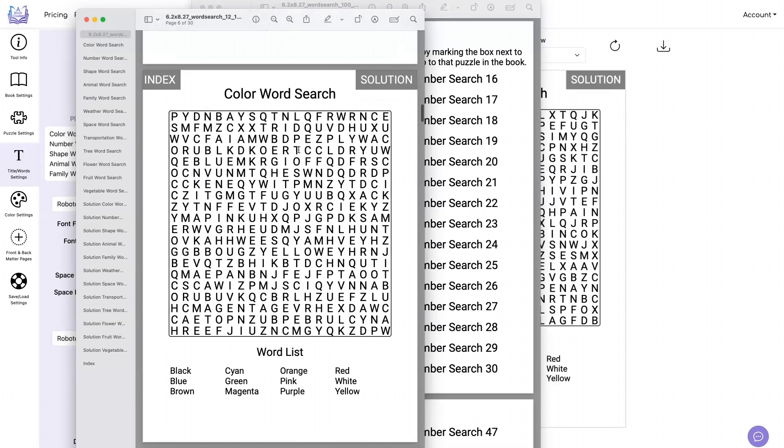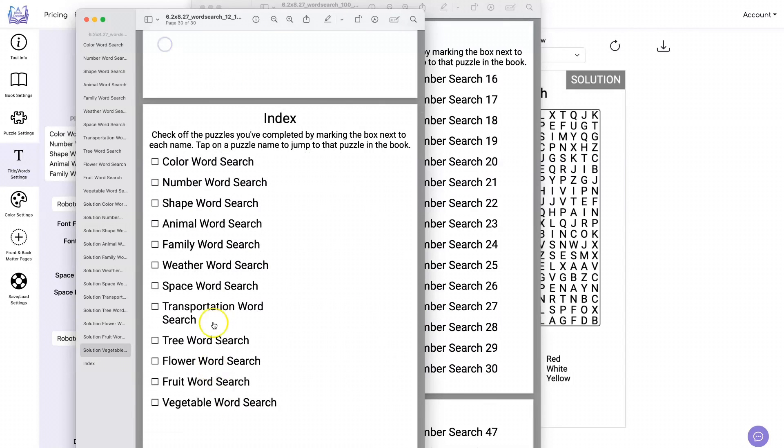Here we get to our puzzles. You can click on index and it will take you to the index, and each one of the puzzles in the index have the name of the puzzle in it instead of word search one, word search two, etc.